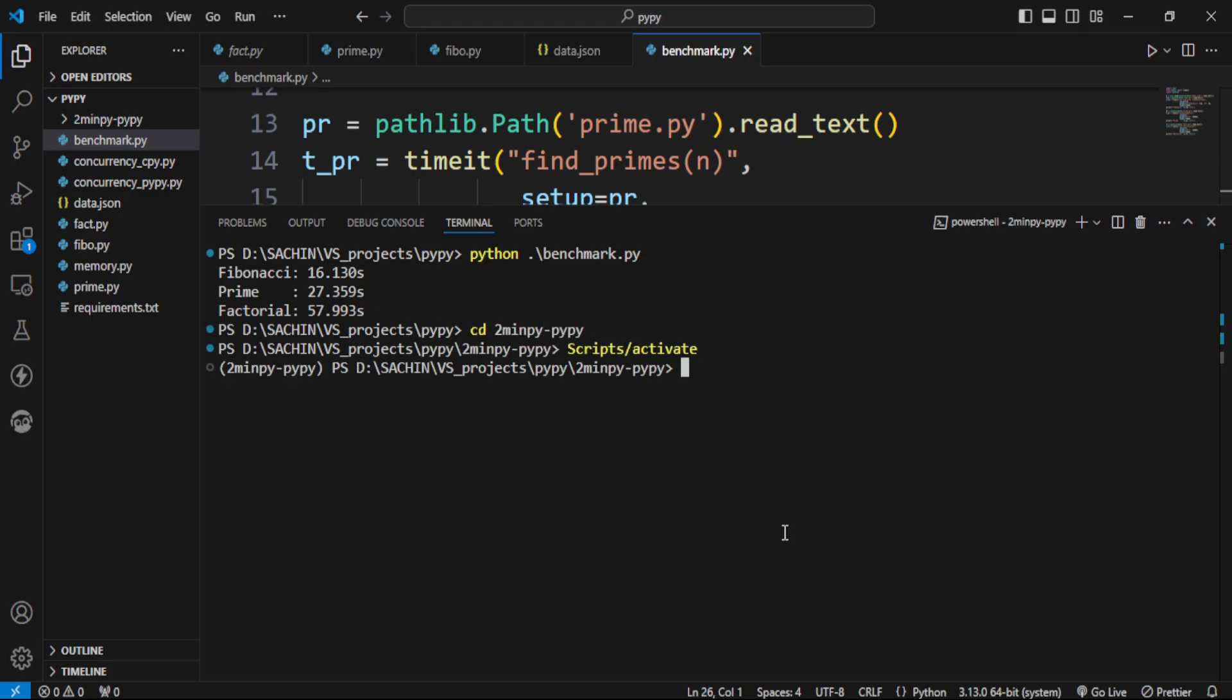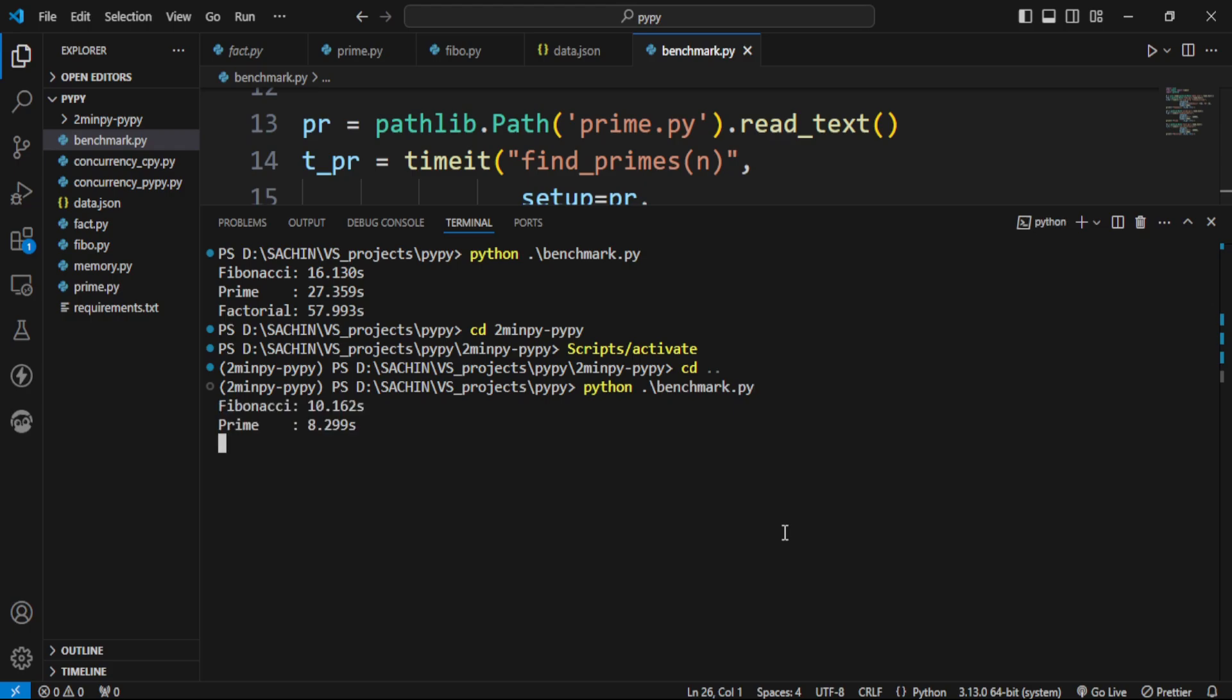Now let's test it using PyPy. We're running the same file, and here's the result. Fibonacci and prime are much faster, but factorial took almost double the time from CPython.